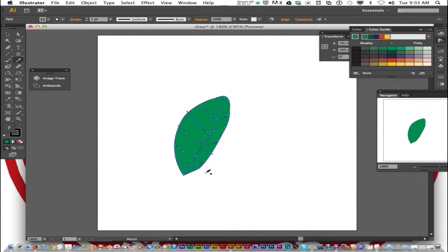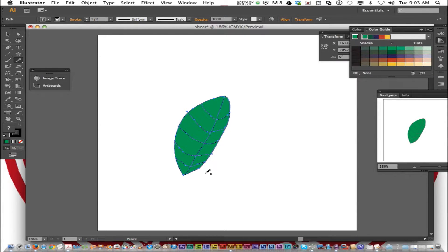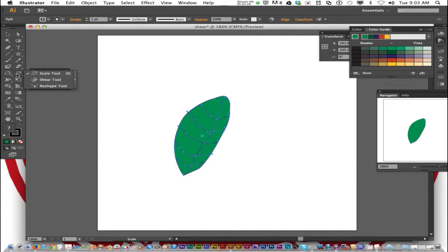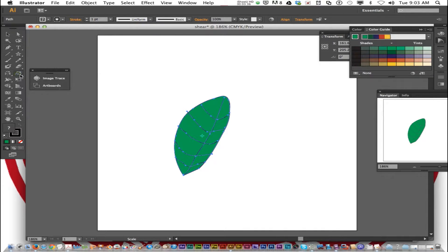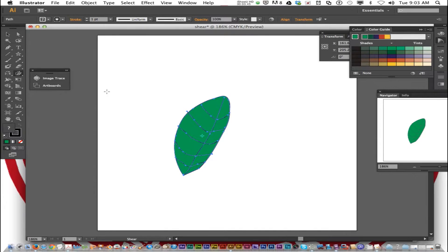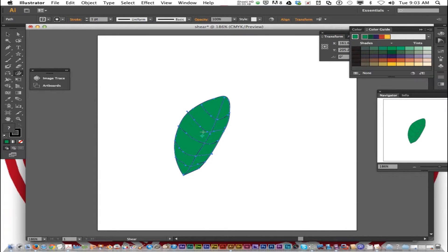Now we're going to click on the shear tool. Now there's no shortcut for the shear tool. It shares the same spot as the scale tool. If you press S to get the scale tool you'll see which tool is selected and then you just click and choose the shear tool. The leaf will have a point of origin set. That's that thing right there.